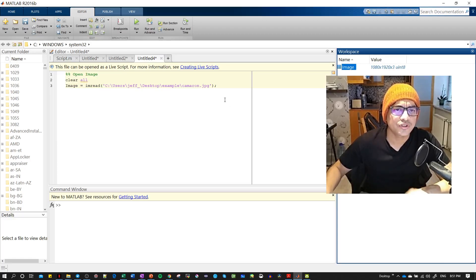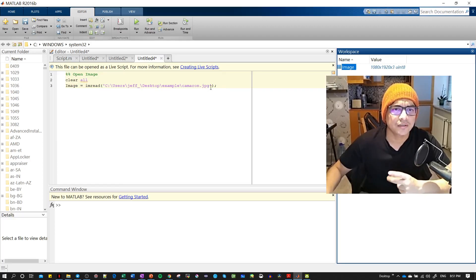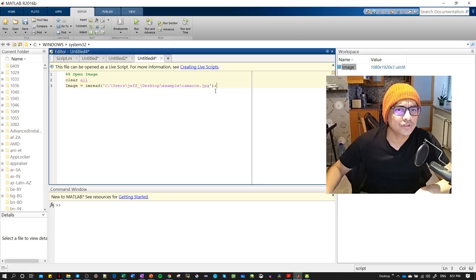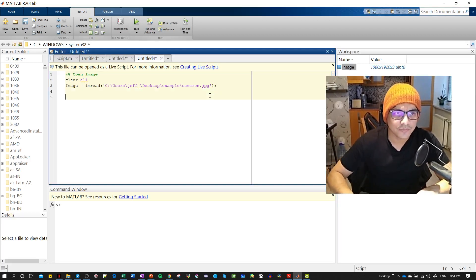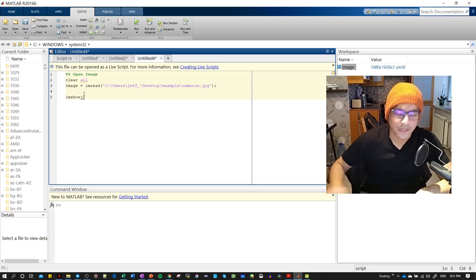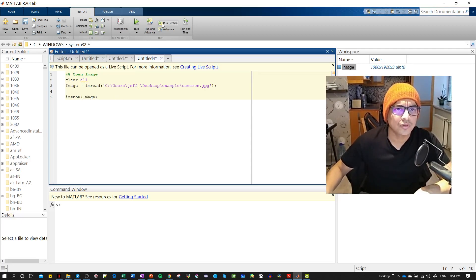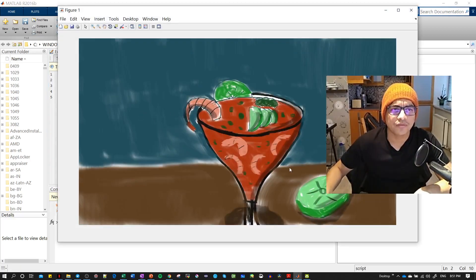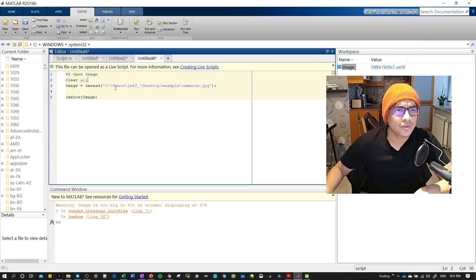Later on I will show you that when you have the image you will get three layers: red, green, and blue. Now to display the image, you use 'imshow' — easy to remember. You put your image variable inside imshow. Let's run again — now we have the image displayed. That covers how to open and display an image in MATLAB.